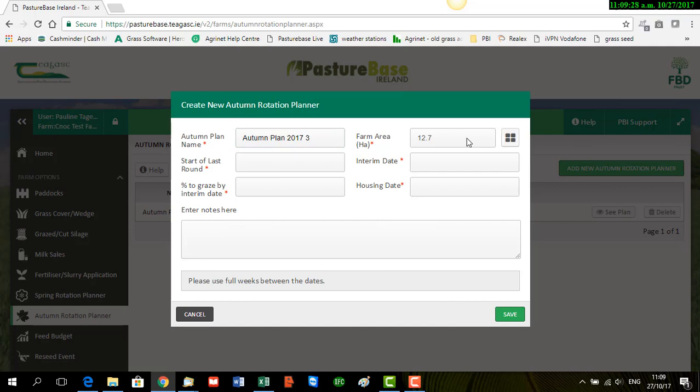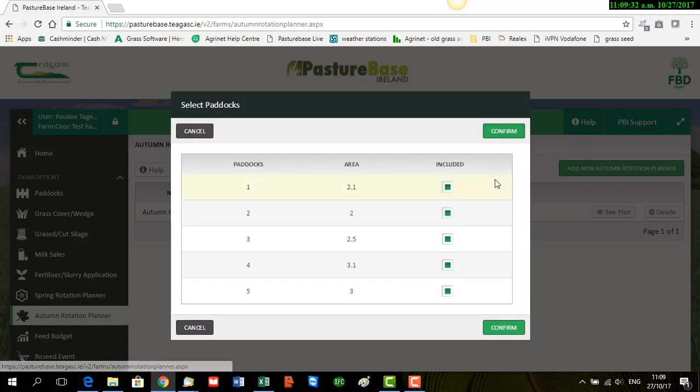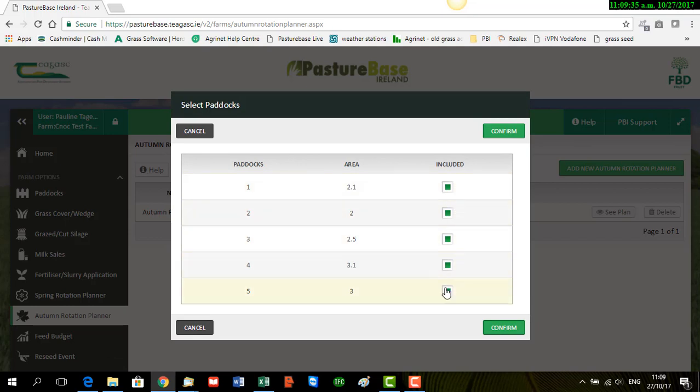Here you select the farm area you want to include. If you click on this tab here you can see all your paddocks. So if you wish to include all of them, make sure they're all ticked.